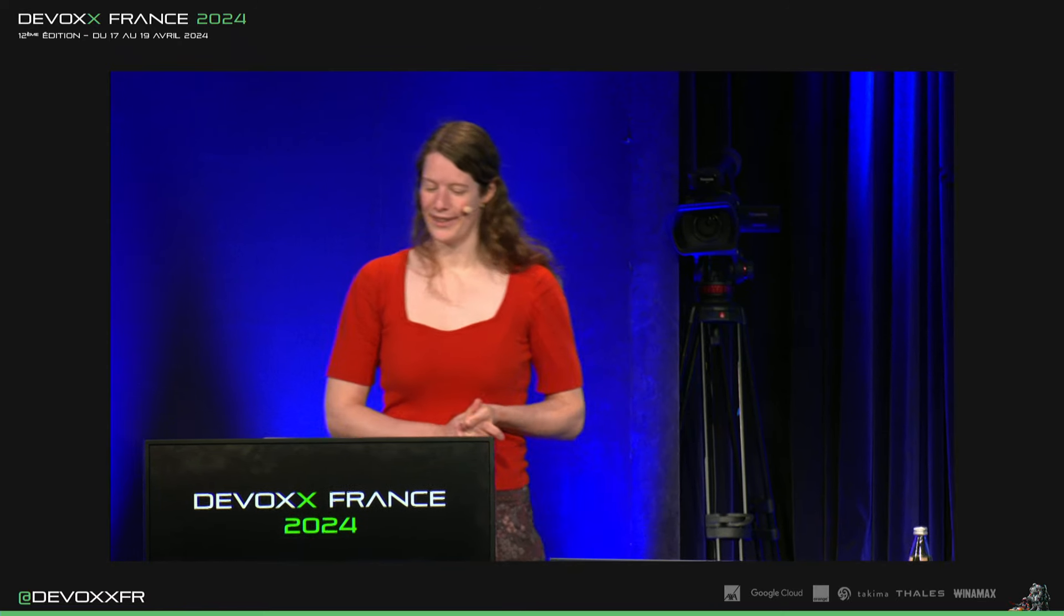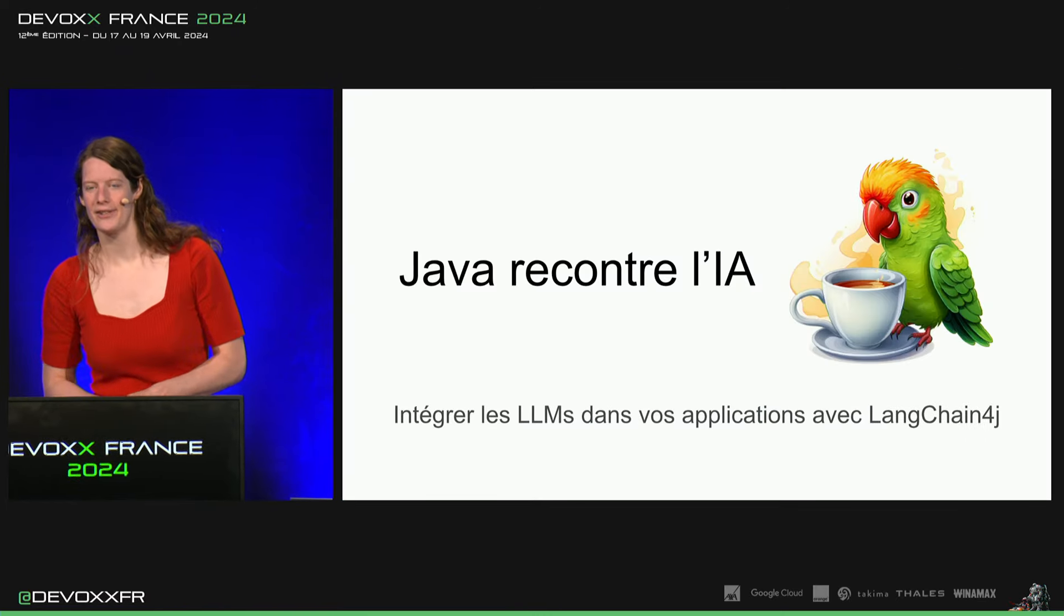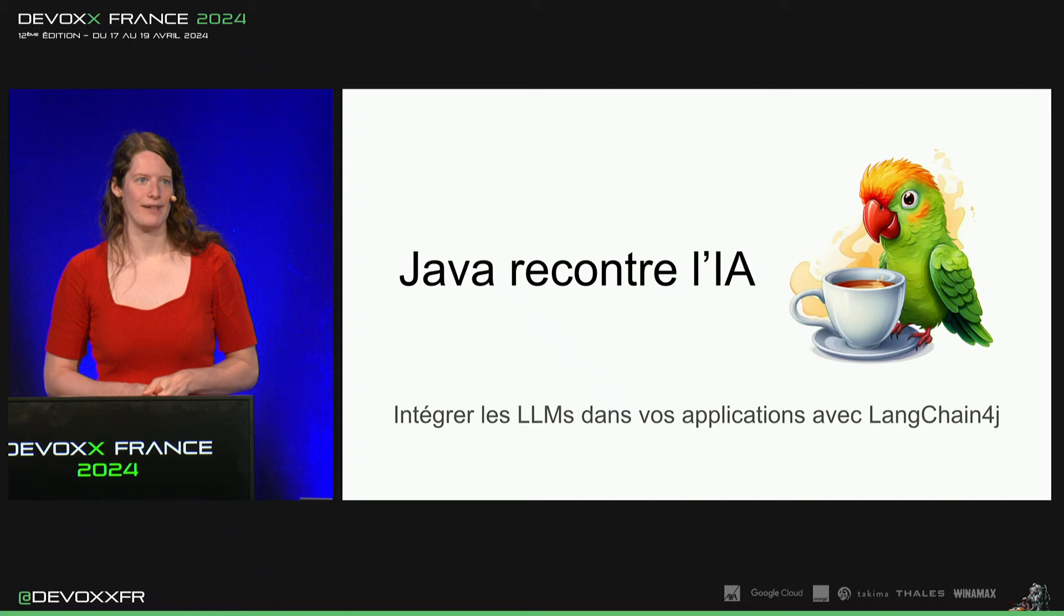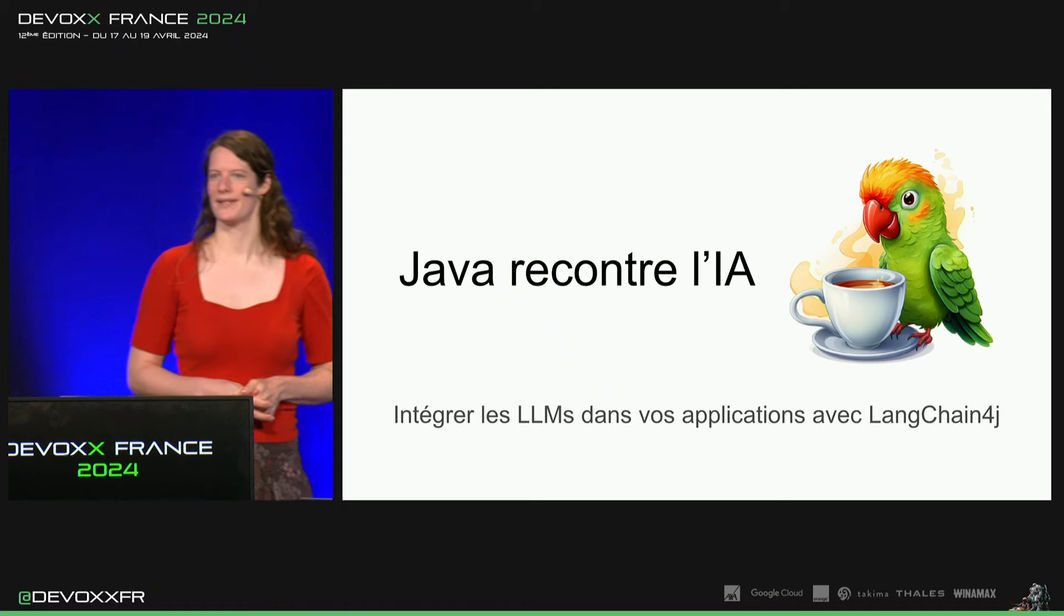Bienvenue sur ce talk de Java rencontre l'IA, intégrer des large language models avec Langchain4j dans vos applications.